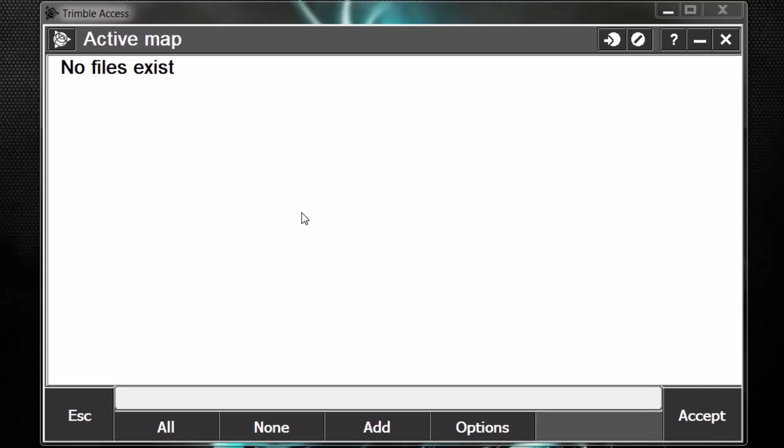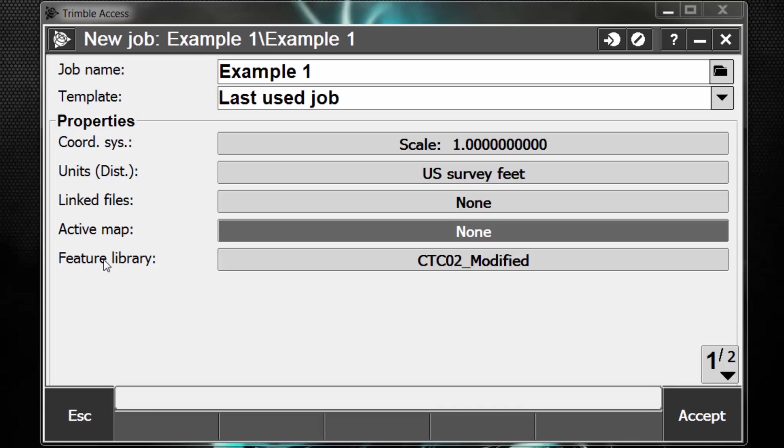One thing to note is the map screen can display the following file types. We can work with an AutoCAD DXF file, an ESRI shape file, an RxL alignment file, an RxL road file, and a digital terrain model in either a .DTM or .TTM file format.